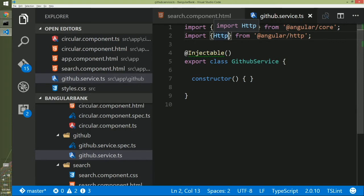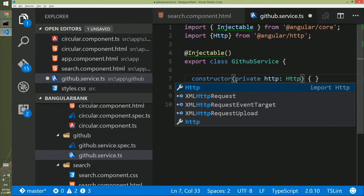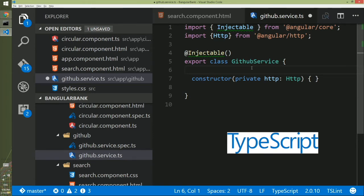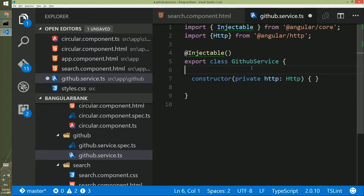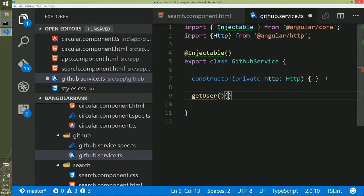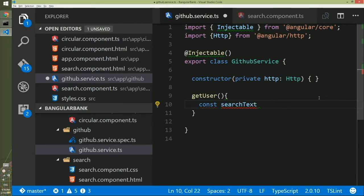The second thing we have to do is create a property in this class so that we can use the HTTP module from any method we create. We will create a private HTTP of type HTTP. If you are not familiar with the colon syntax, this is declaring a type using TypeScript — I recommend googling TypeScript and spending some time on it. The goal of this service is to load data from the server, so we will create a method called getUser. For now, we will use a hardcoded search text — we will create a constant searchText and set the value to 'JS'.